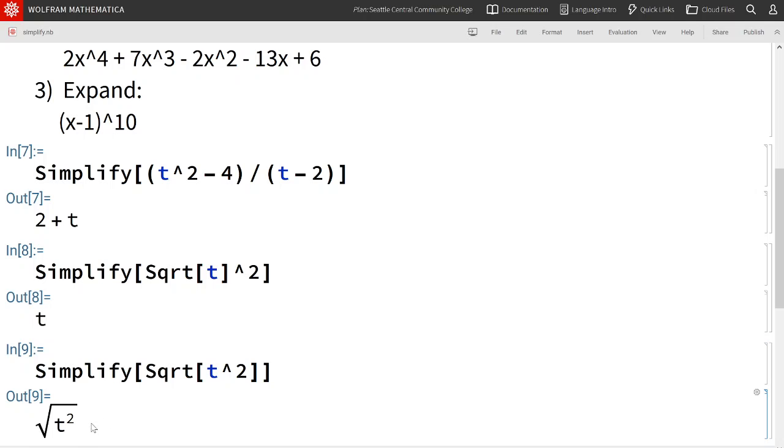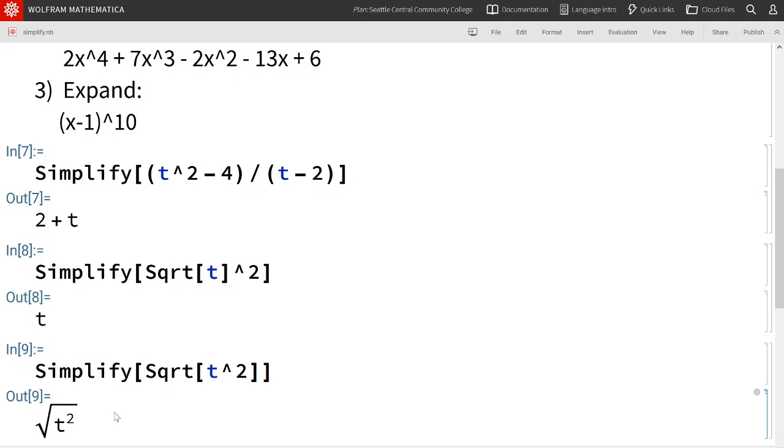If you think about it, if t is negative 3, negative 3 squared is 9, 9 square rooted is 3. So you do not have the same input and output.